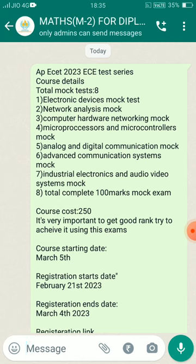We are starting the ECE branch core subject test series at the same time. We are starting the test series every Sunday morning at 10am. Evening 6pm work is also available. So we are starting at the same time as the MPC test series.